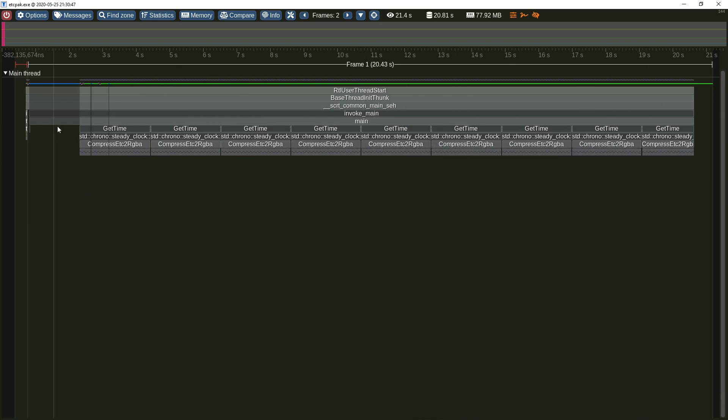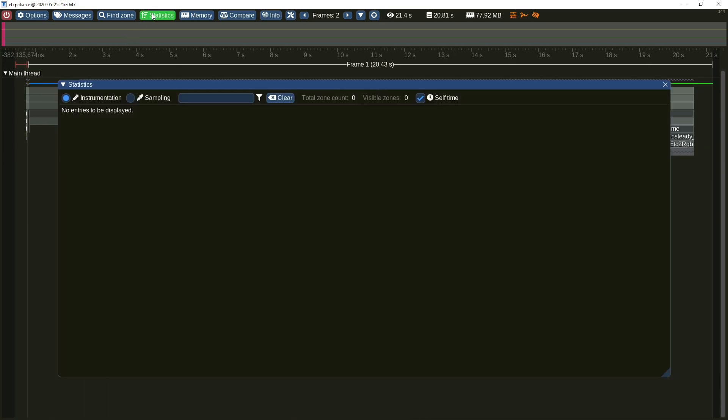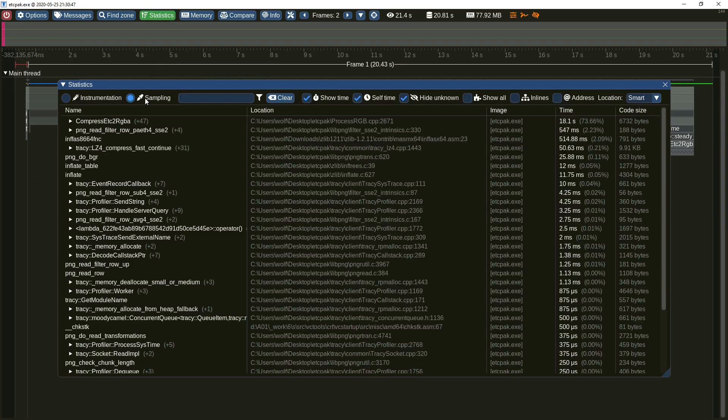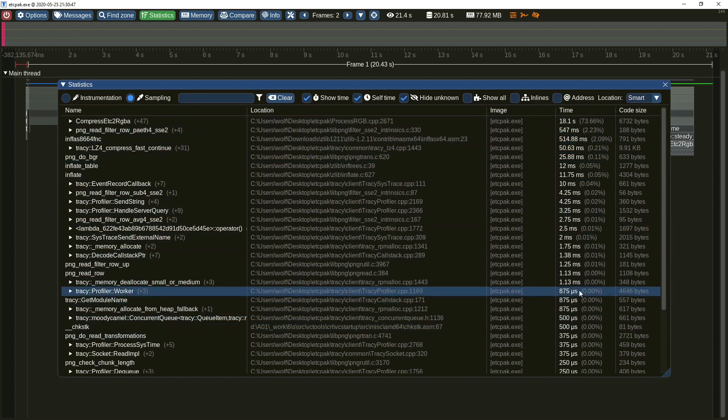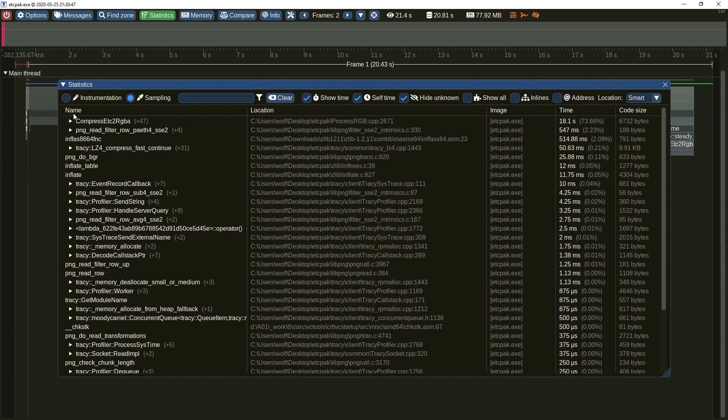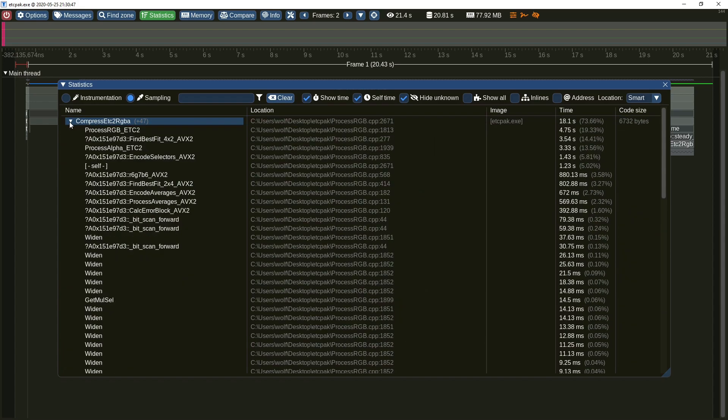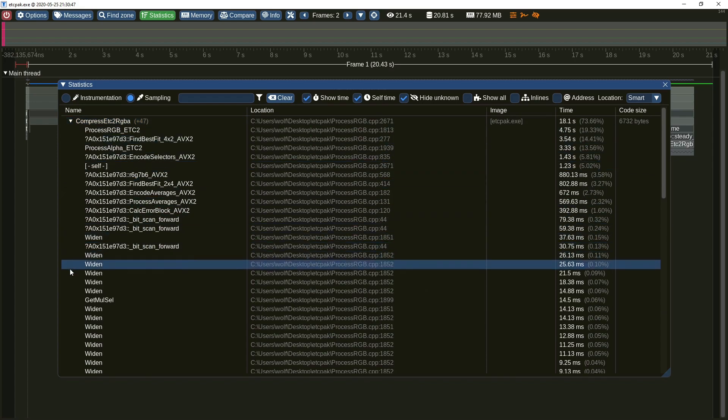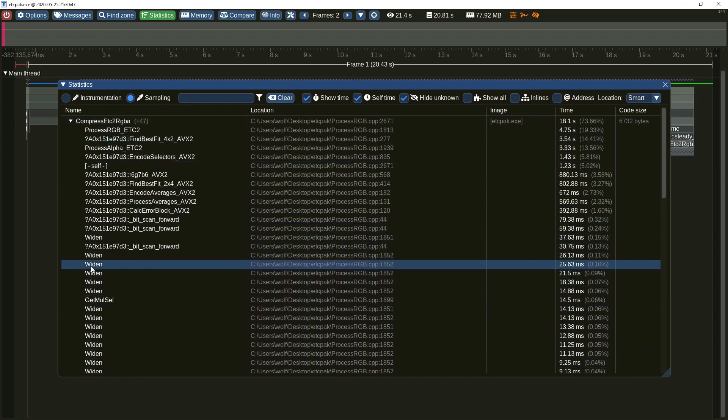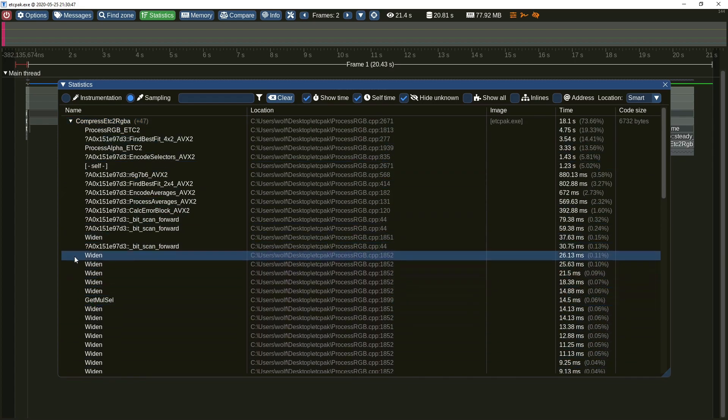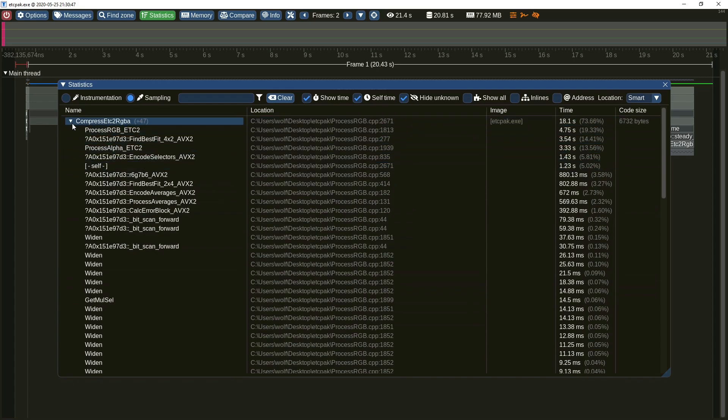In the statistics menu there are no instrumented zones, but we can go to the sampling section. Notice that each symbol now has a time measurement. Also the inline functions list is now much more complete. Due to random spread of samples across symbols, some inline functions are displayed more than once, which is normal as each entry is a separate inline expansion in the symbol code.